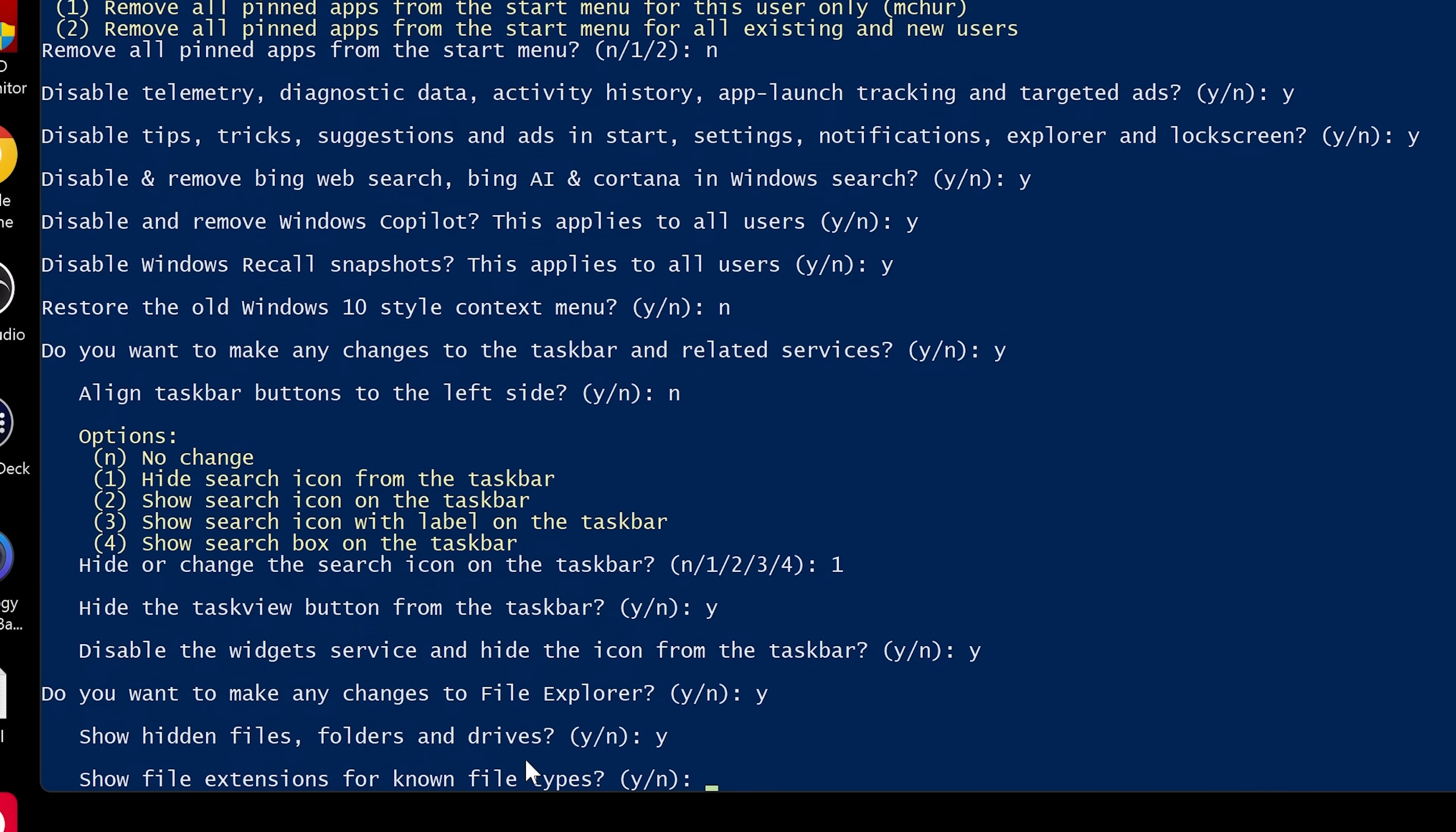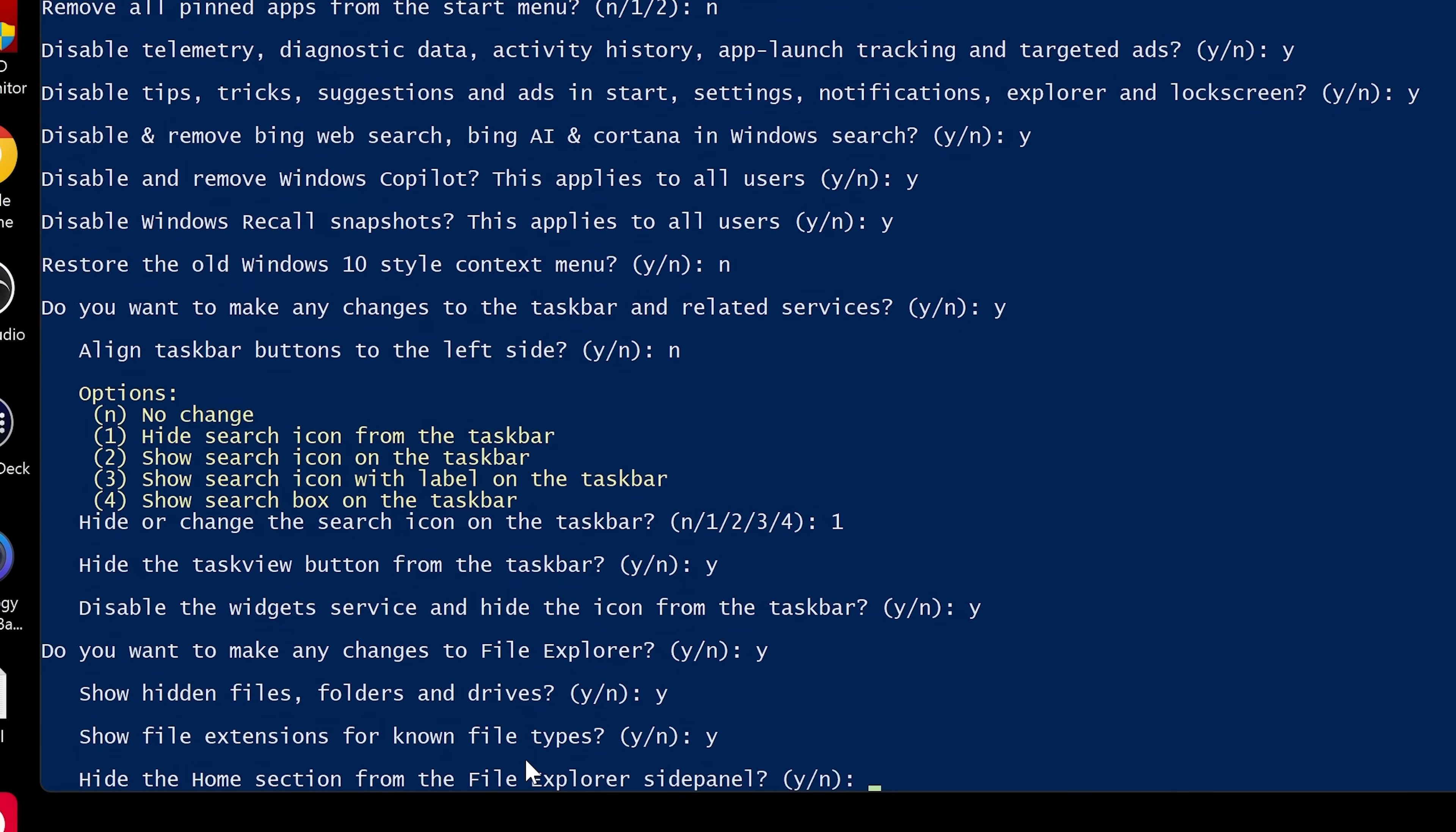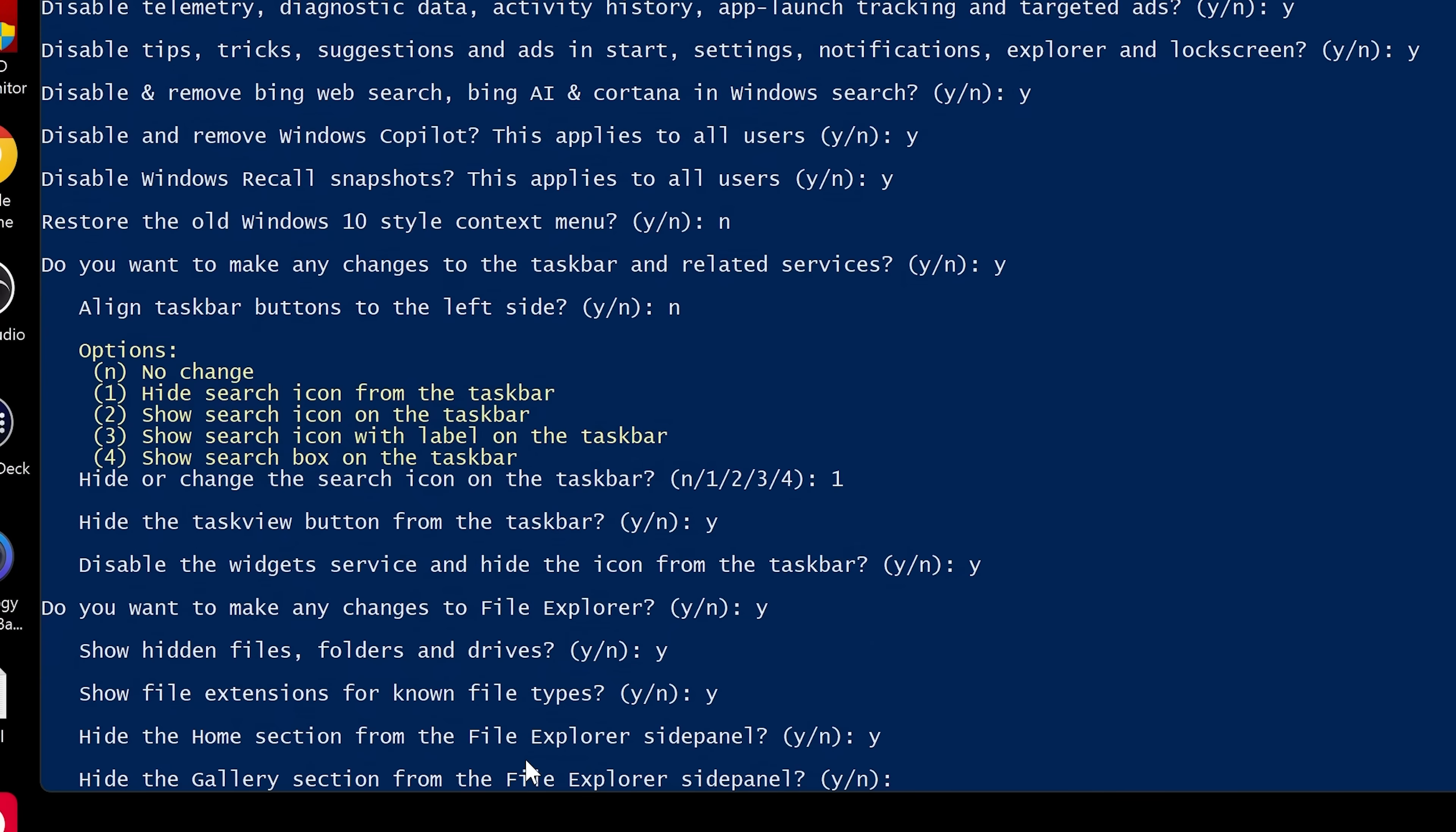Show file extensions for known file types. I think that's a pretty simple thing. So yes, I do like to see the file extensions just in case a file is masquerading as something that it actually isn't. Then you've got the hide the home section from the file explorer on the side panel. I don't like the home section, so I'm definitely going to get rid of that. I like to keep things simple there.